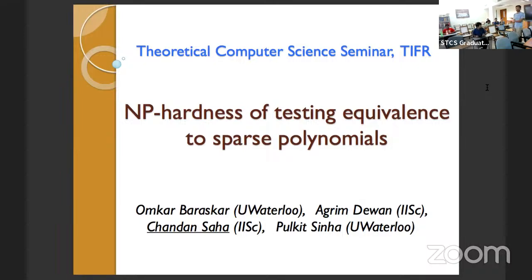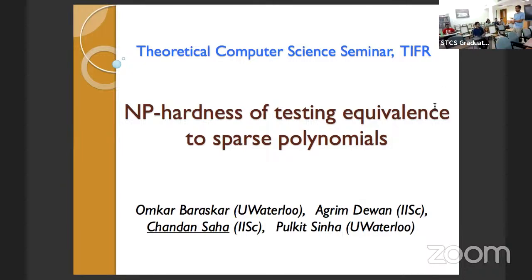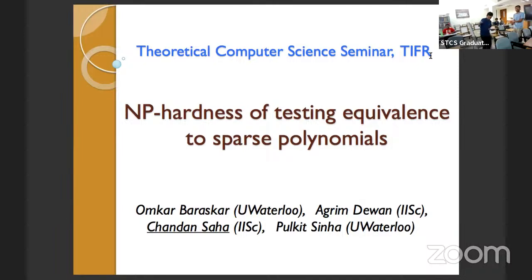Hello everyone. We are very happy to have Chandan Saha here from IAS. Chandan did a PhD at IIT Karlsruhe and has been at IAS for the past many years. Chandan's research interests are broadly in complexity, including substantial interest in problems in algebra. This includes his work on arithmetic circuit lower bounds, randomization of polynomial identity testing, reconstruction for arithmetic circuits, et cetera. Today he's going to tell us about the hardness of the ET-sparse problem.